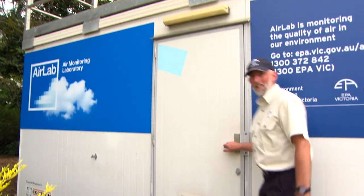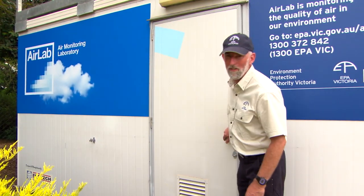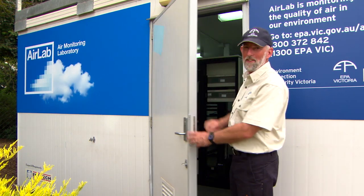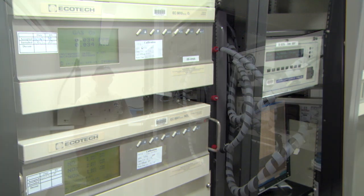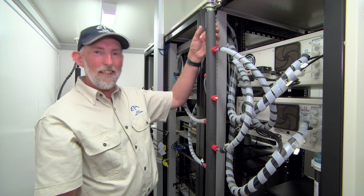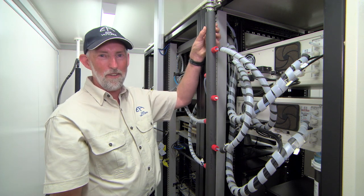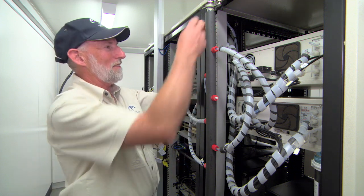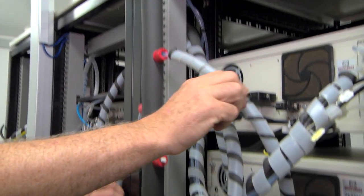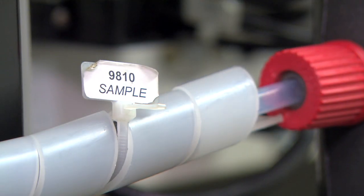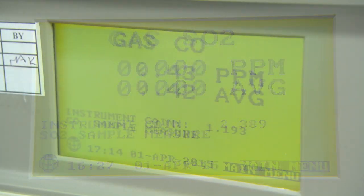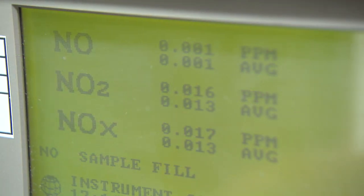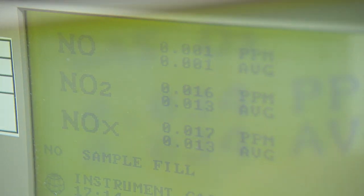I'm going to take you into the station now. It can be a bit noisy because the equipment has to run 24 hours a day. This is connected to the glass inlet we saw on the roof. An air sample travels down and is distributed to the various analysers. Each one of these measures a particular gas: sulfur dioxide, carbon monoxide, nitrogen dioxide and ozone.